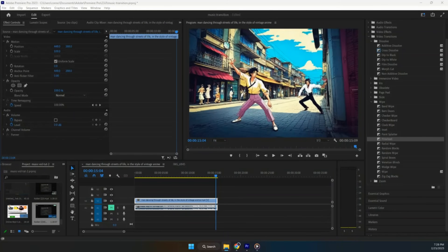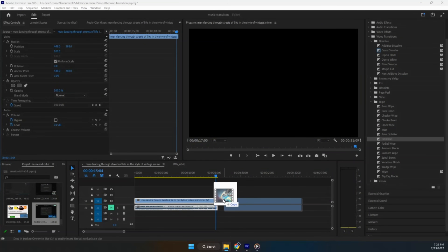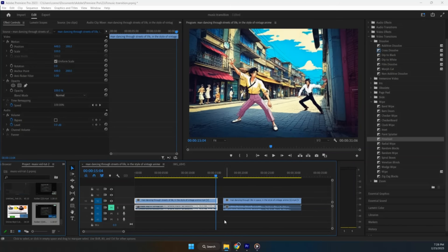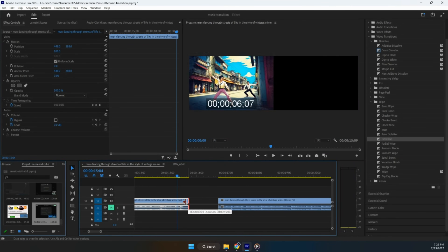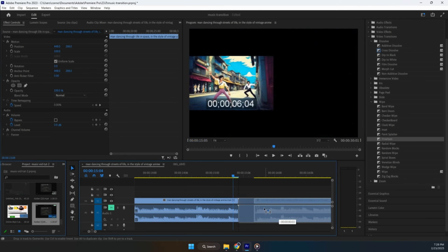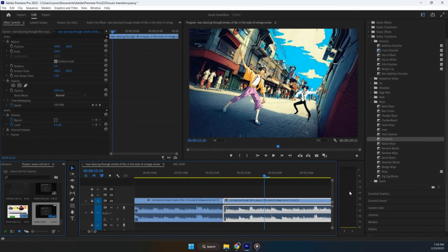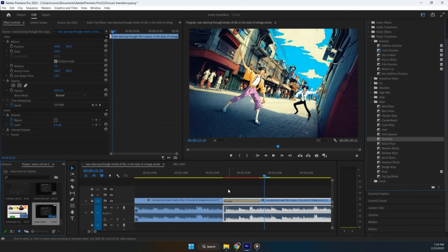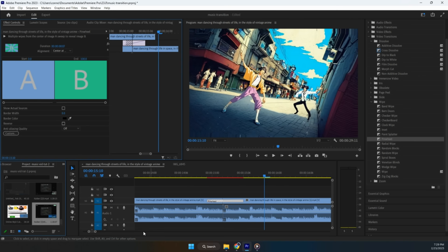Now we're going back to Adobe Premiere and dragging this new clip in. I'm going to adjust the length of the clips to help the audio line up seamlessly. Once you get that to a good point, you can drag in a video transition. And just like that, we have our final product — let's go check it out.